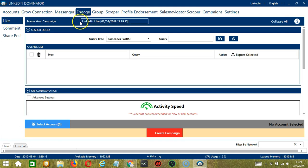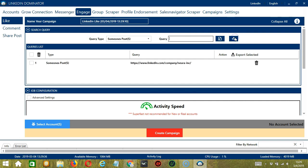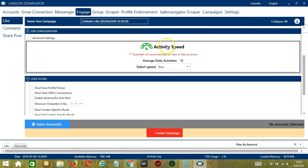Here, we can name our campaign. Let's call it LinkedIn Like. For Query Type, let's choose someone's posts and use the same profile link from earlier. Click Add. For Job Configuration, let's select Slow.